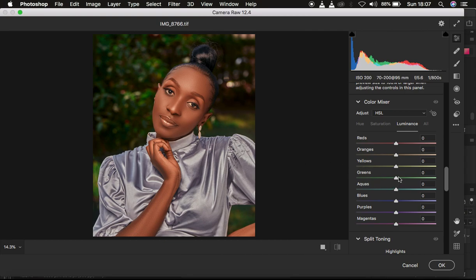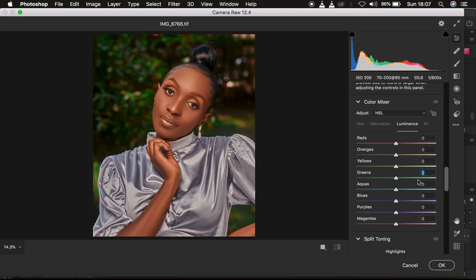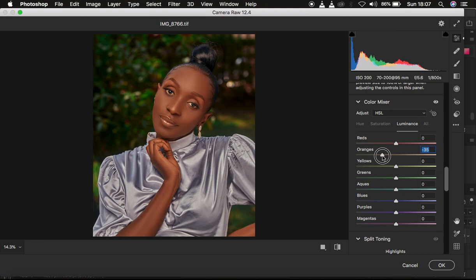For example, taking the luminance slider up is going to lighten the greens, and taking it down is going to darken the greens. Luminance is the brightness or darkness of a given color. Double-click to reset. When it comes to skin tones, I handle the oranges first because I want the skin to have that rich complexion. I come to the oranges and darken them — moving the slider down makes the oranges a little bit darker. I'll leave it around negative 35. Then I brighten up the greens a little bit.